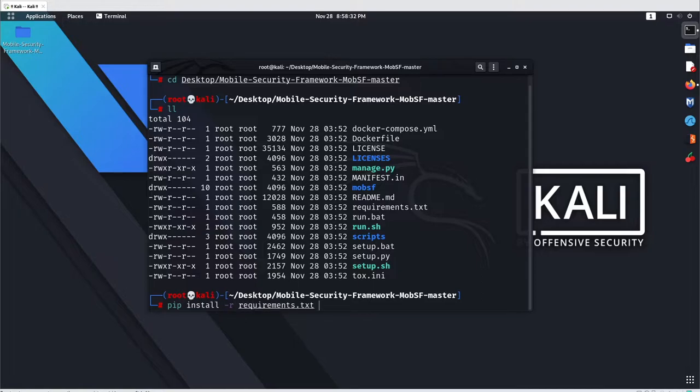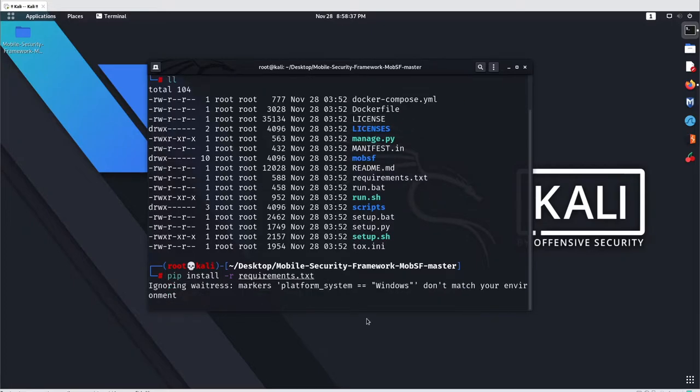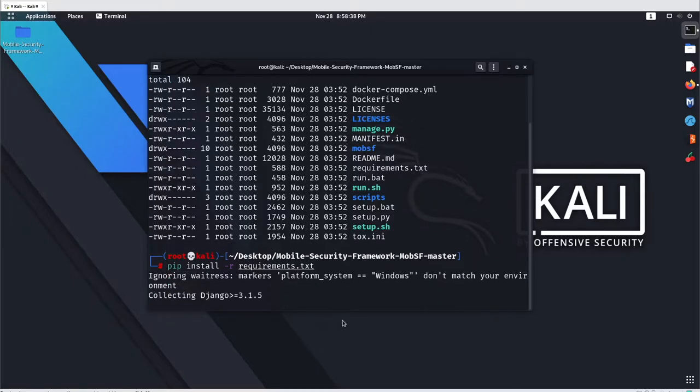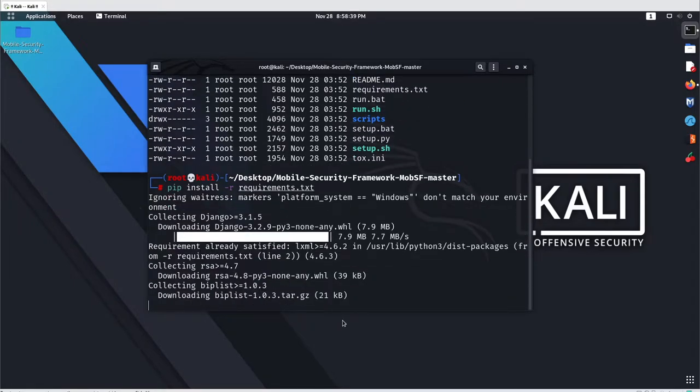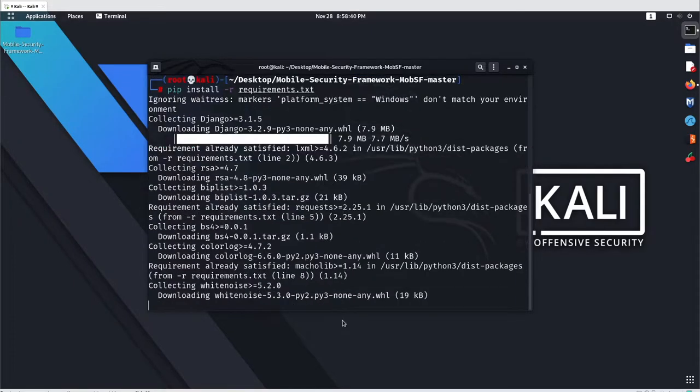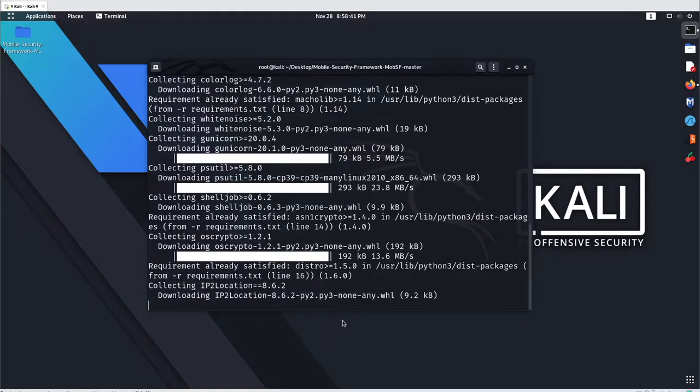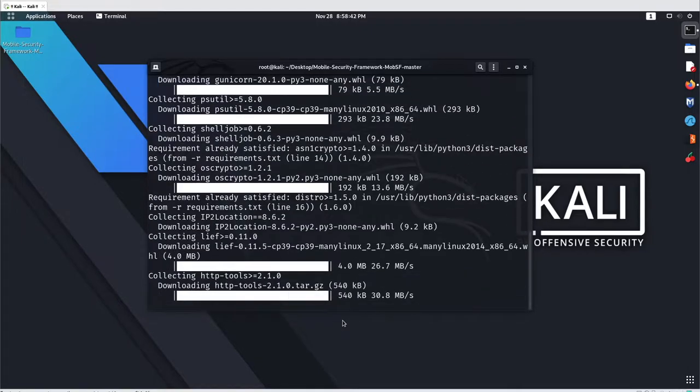To fulfill all the requirements, just run a simple command: pip install -r requirements.txt and hit enter. This will simply install all the dependencies and then you will be able to execute MobSF.